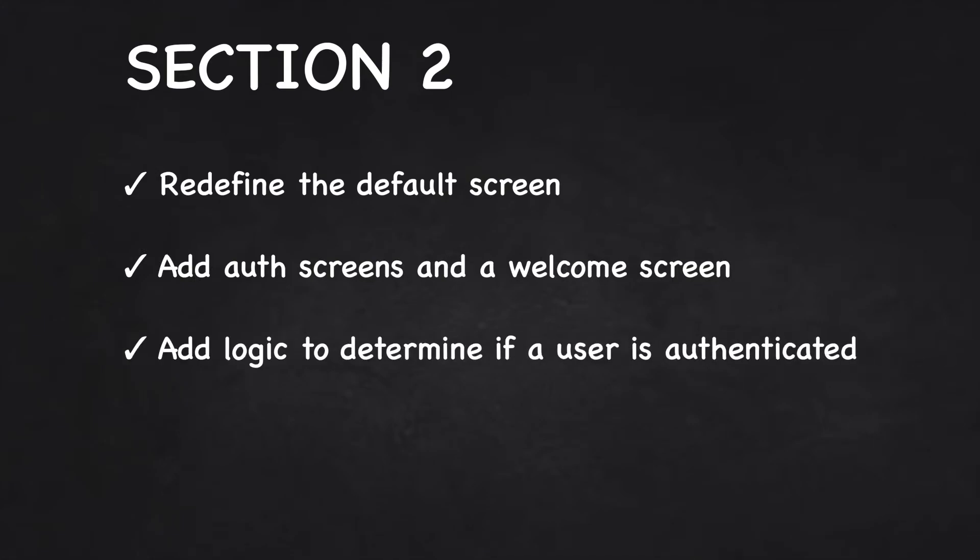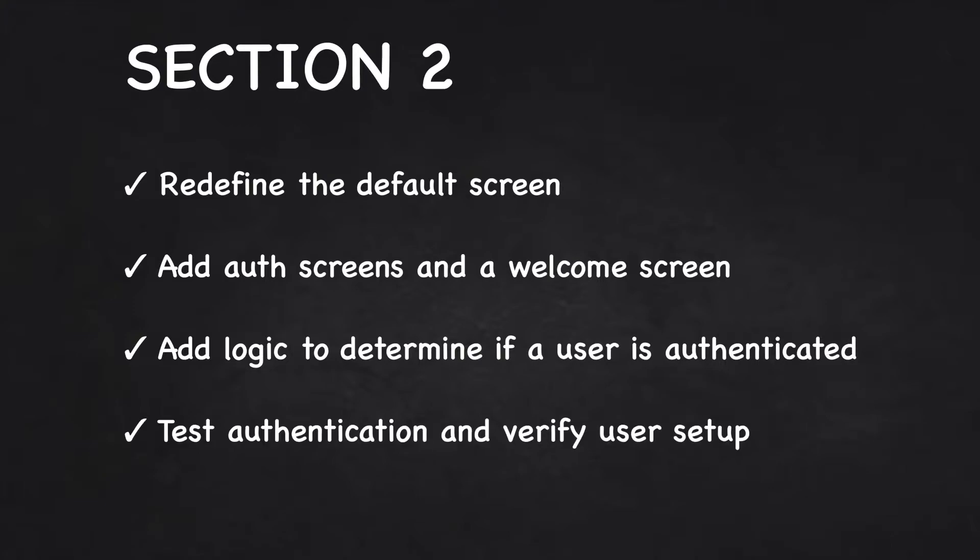We'll also add the logic to determine if a user is signed in or not. Finally, we'll test and make sure everything is working as expected.